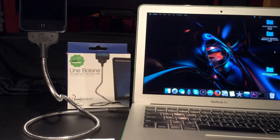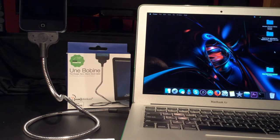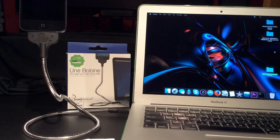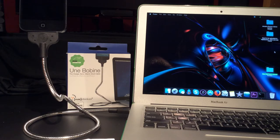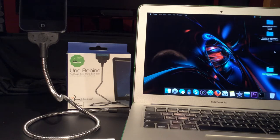Hi everyone, today I'm taking a look at the Ooni Bobine by Fuse Chicken. It's a Made for iPhone certified lightning cable and dock in one. It was originally funded on Kickstarter, but now the funding is complete and you can purchase it online.